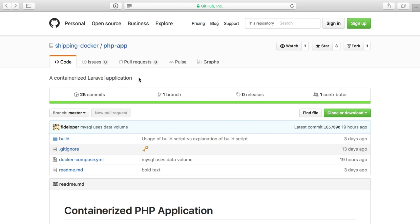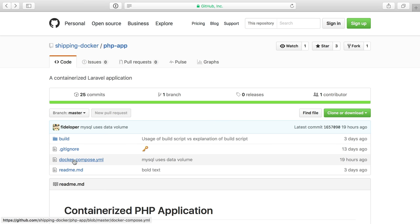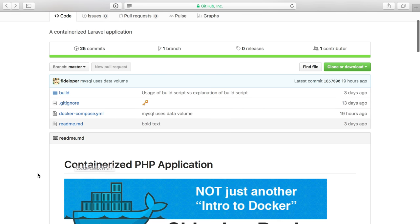To start this video series, I just want to get us up and running really quickly with a containerized PHP application. So what we're going to do here is use this repository I have that has the Docker Compose file that will build us a containerized PHP application, and within it we will install a Laravel application.